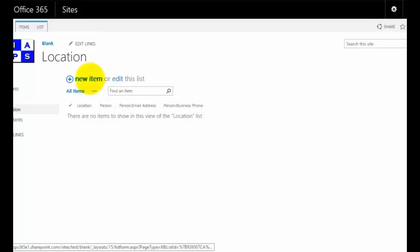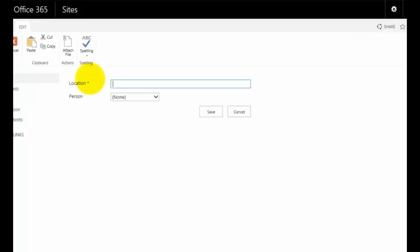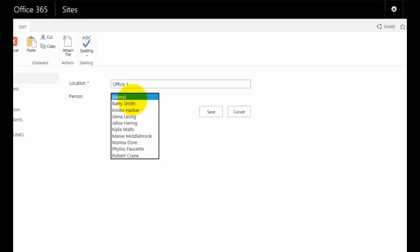I'm going to add a new item. We'll click on a new item there. I'm going to say the location is going to be office number one. Now, who's going to live in office one? We pull this down and these are all the people who are in our contacts list.